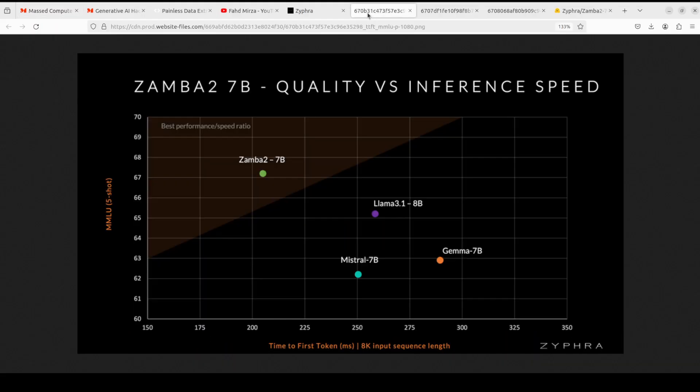Coming back to this Zyphra Zamba 2 model, there are a few really cool things happening here. As I said, the model creator is Zyphra and this Zamba 2 7 billion is a state-of-the-art small language model at the 7 billion scale.